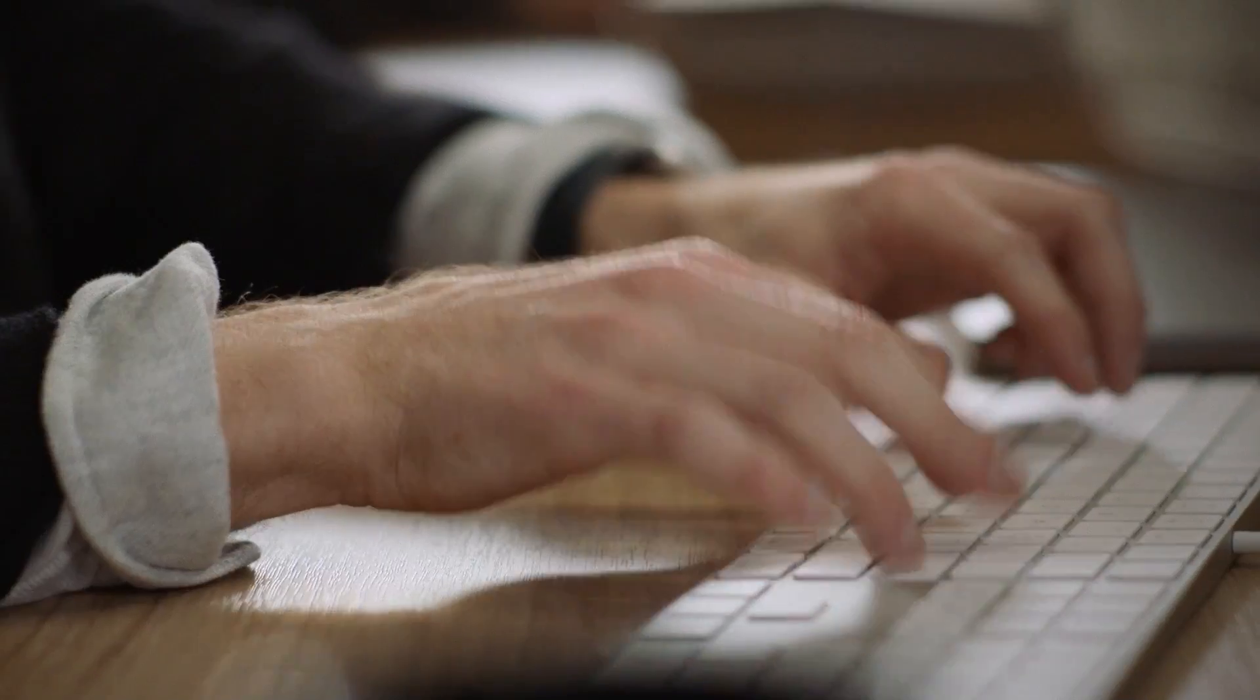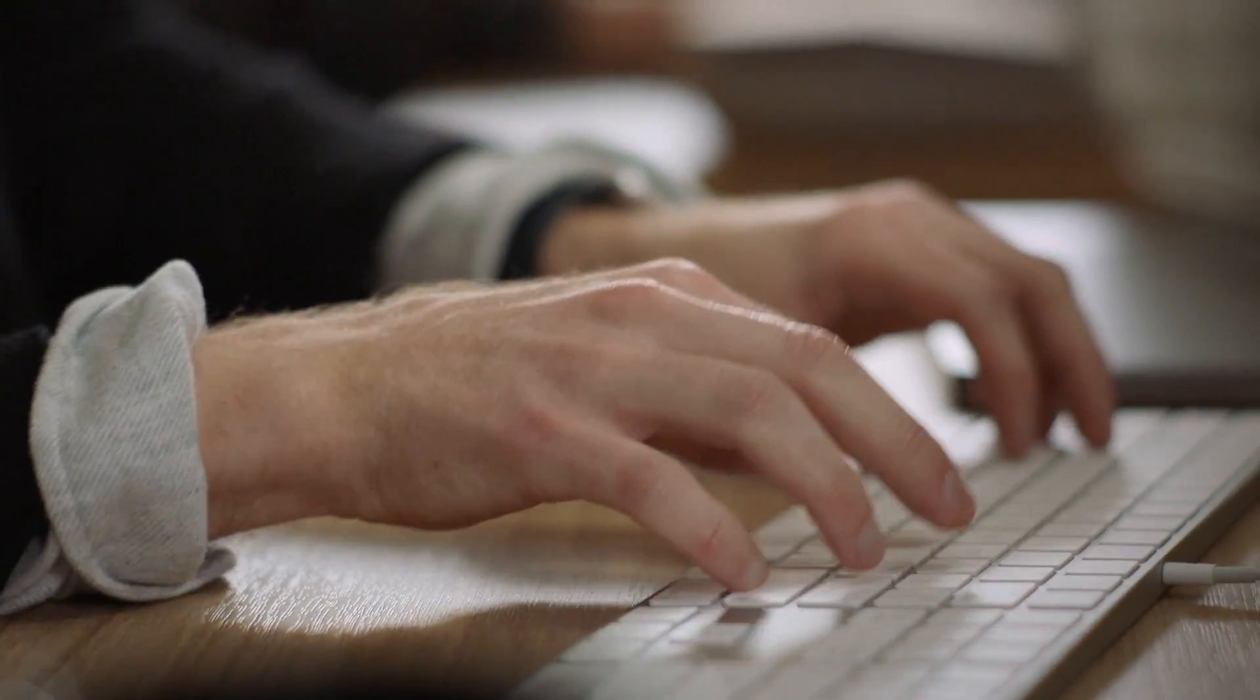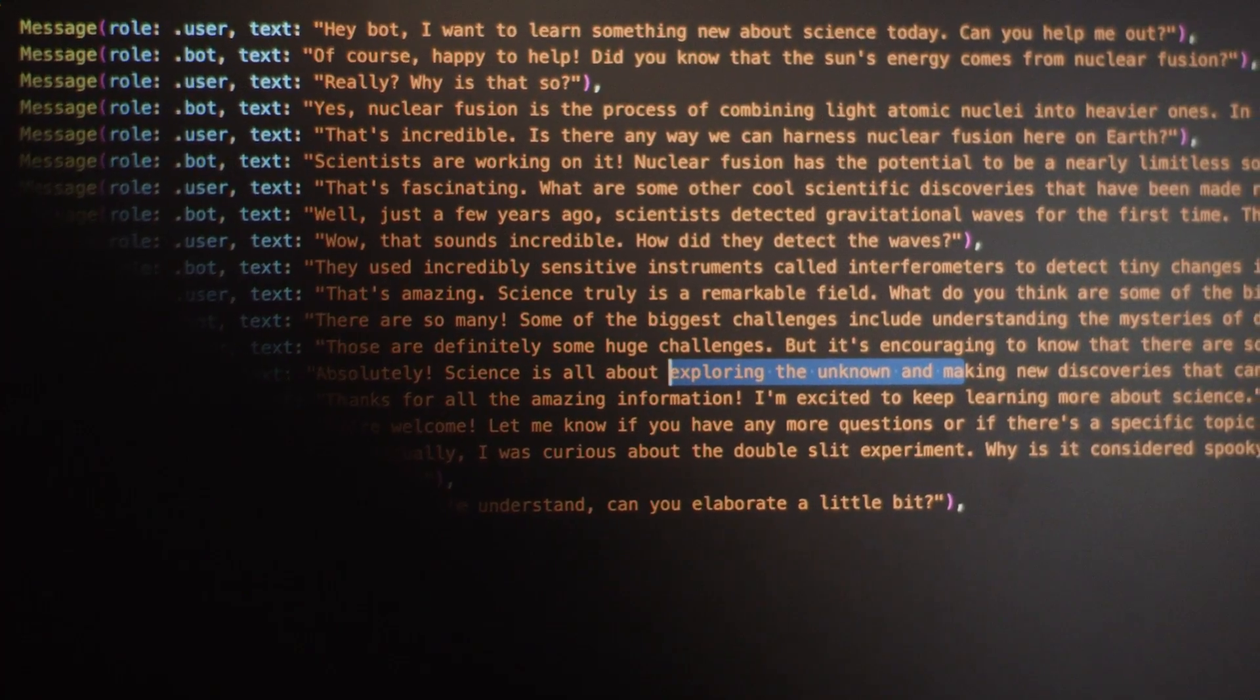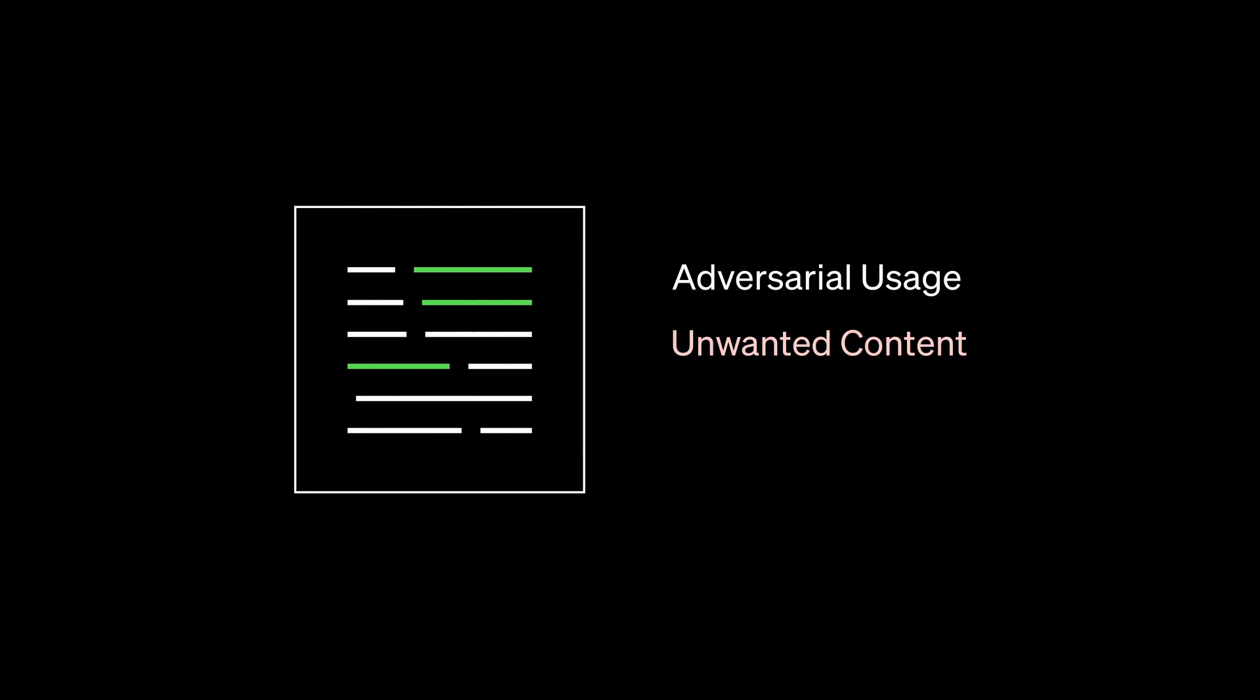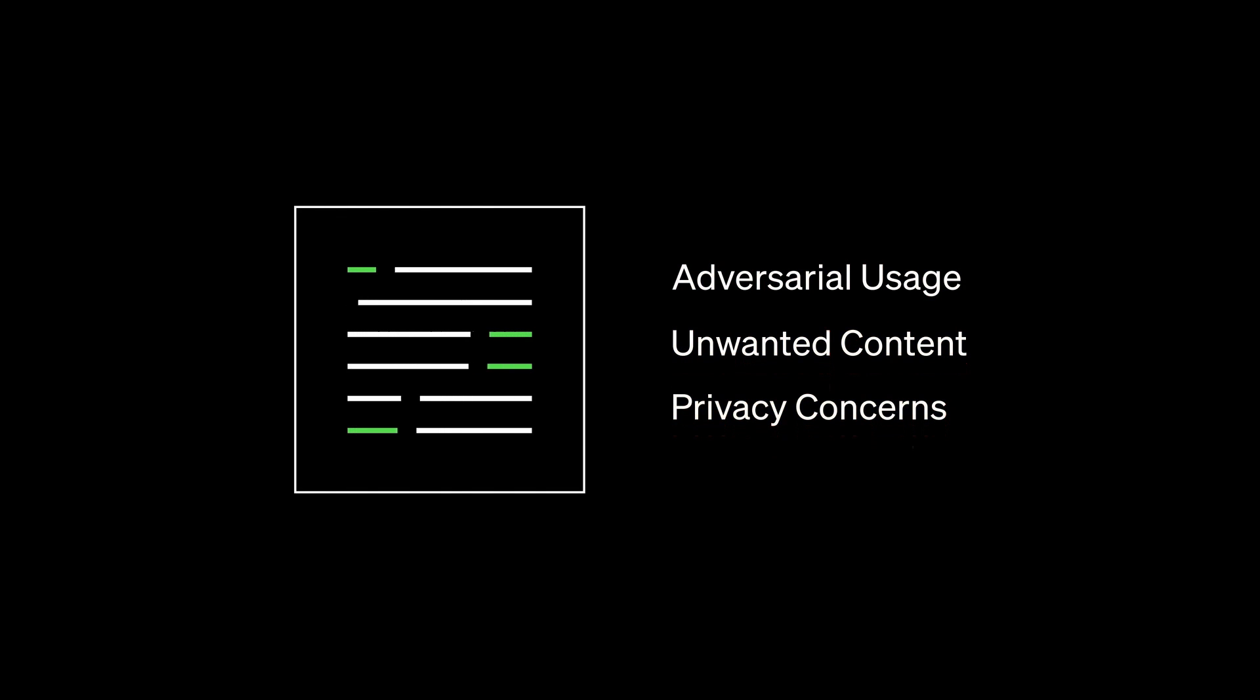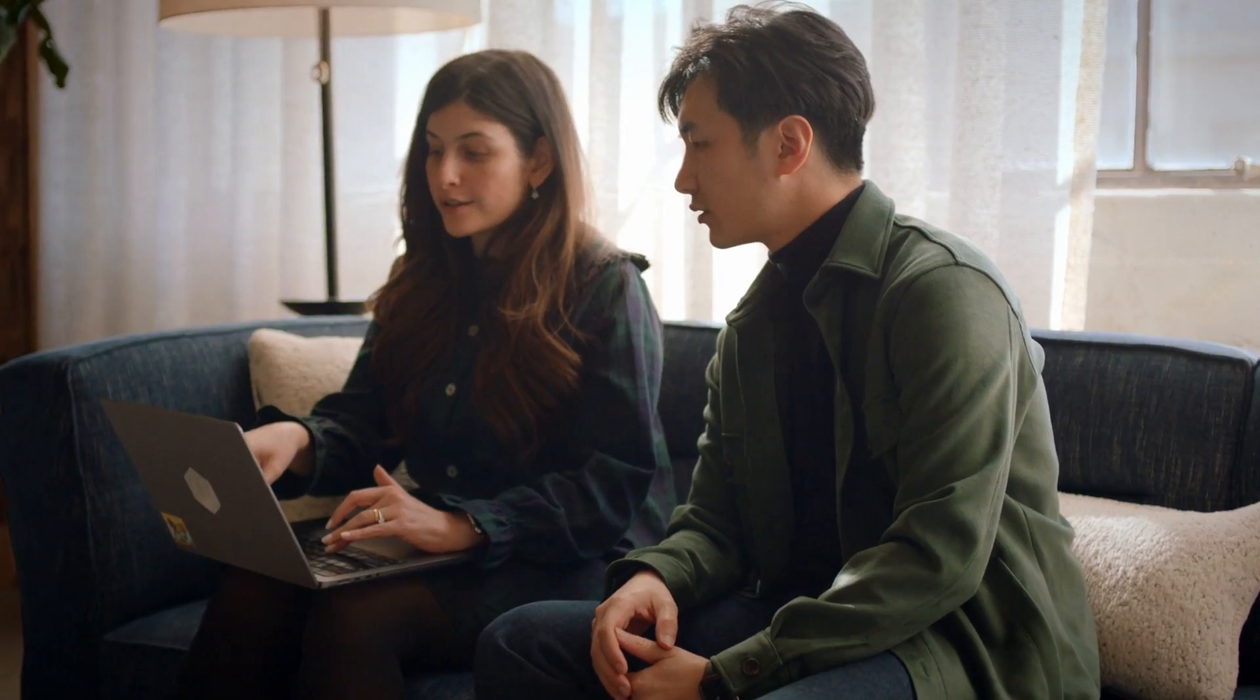GPT-4 training finished last August and everything that's been happening in the past few months up until we've released it has been a giant sprint to make it safer, more aligned, and also more useful. We have put in already a lot of internal guardrails around things like adversarial usage, unwanted content, and privacy concerns. And when we release a model, we know things are not done. We know we have to learn, we know we have to update, we know we have to keep improving all the systems around it to make it suitable for society.